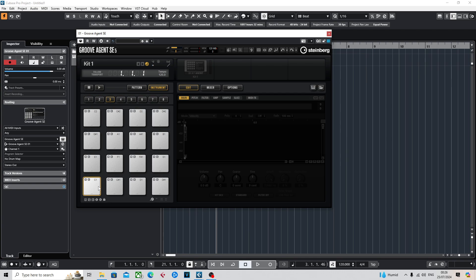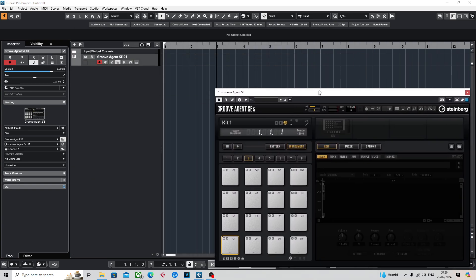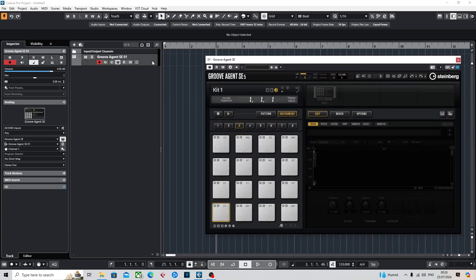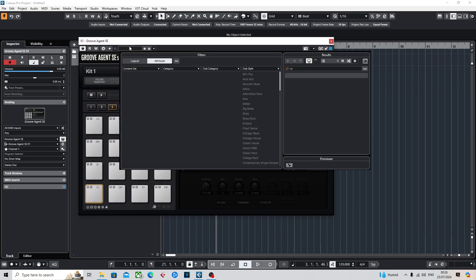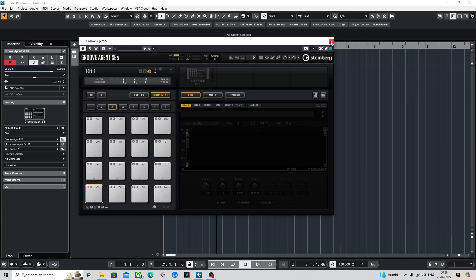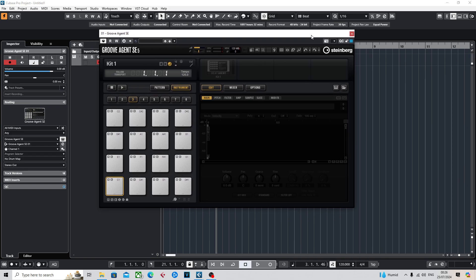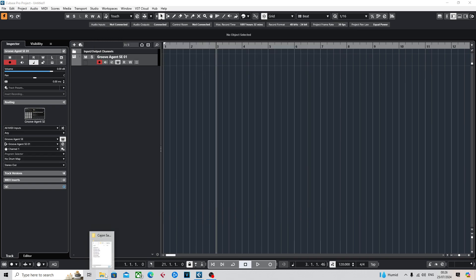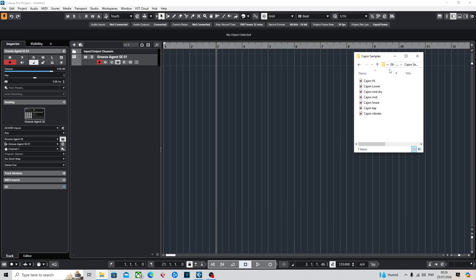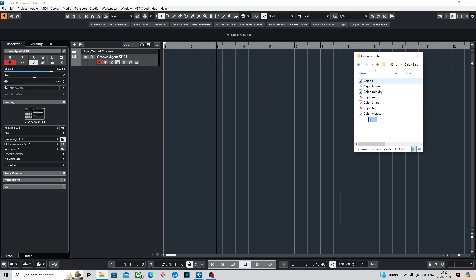I've just opened up a Groove Agent track here. I'm not going to select a preset or anything like that. We're just going to open a folder which has our samples already saved.